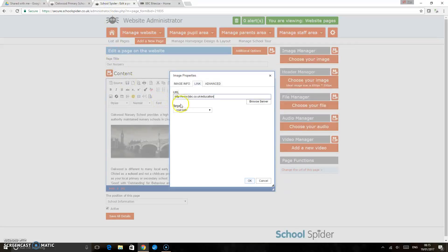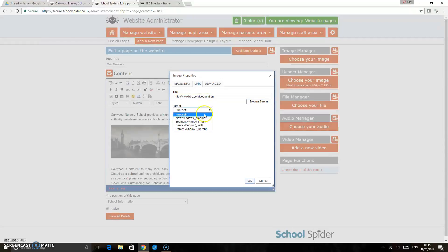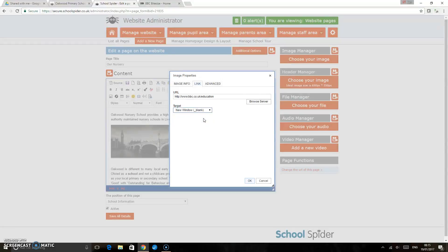Now what I am going to do also is I'm going to set the target to new window blank, and what that's going to do is ensure that if people click on that image it takes them to the website you'd like it to take them to, but it's not going to direct them away from your website.